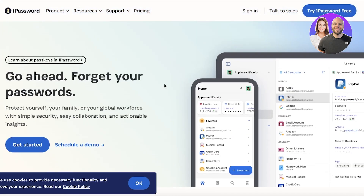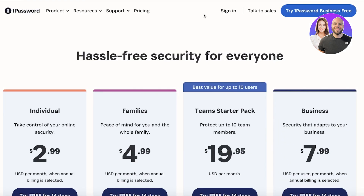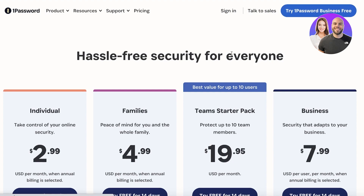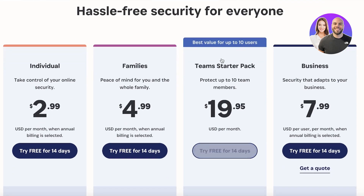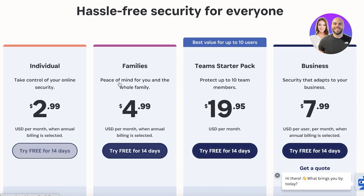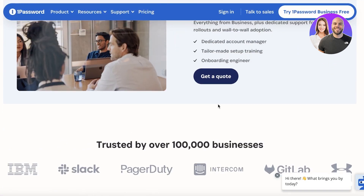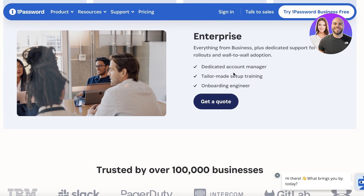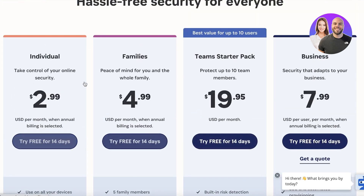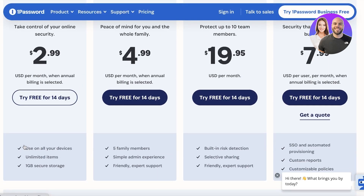To get started building your account with 1Password, click on 'Try 1Password for Free' in the top right. Once you click that, you'll see four basic plans: Individual, Family, Team Starter Pack, and Business, plus an Enterprise plan dedicated to larger businesses.